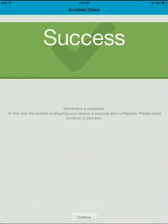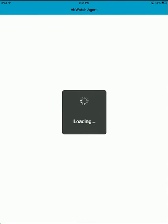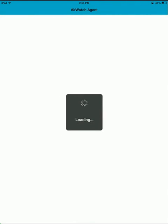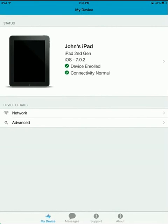And you'll see an Enrollment Complete Success window. Go ahead and click Continue. And we are now looking at the AirWatch app itself.